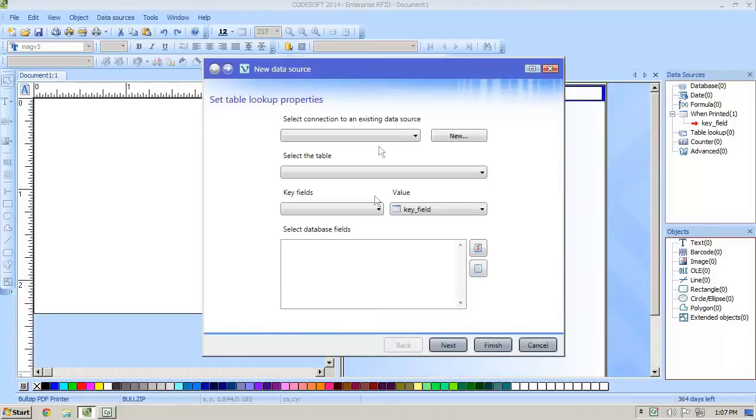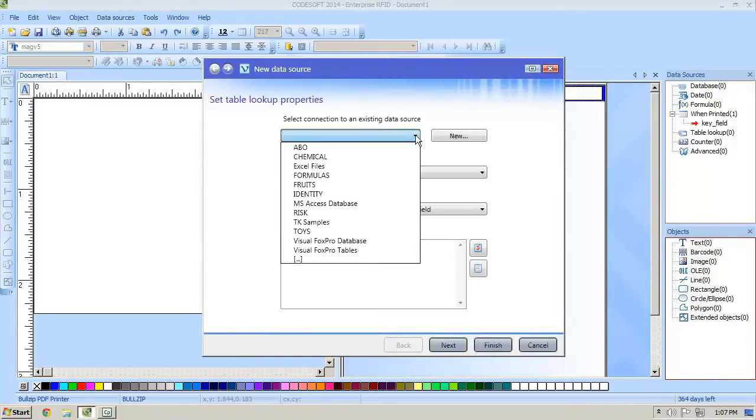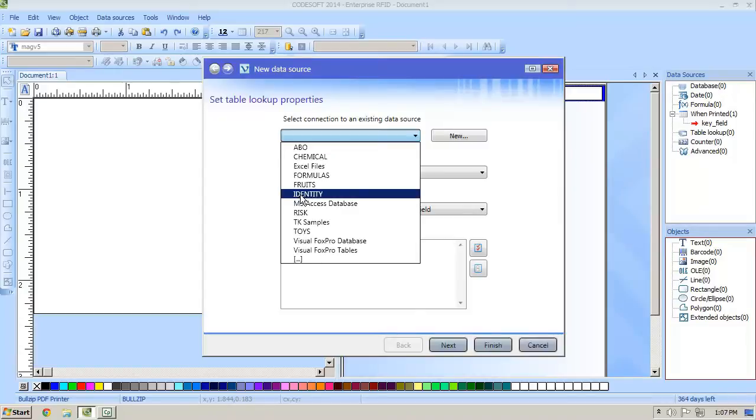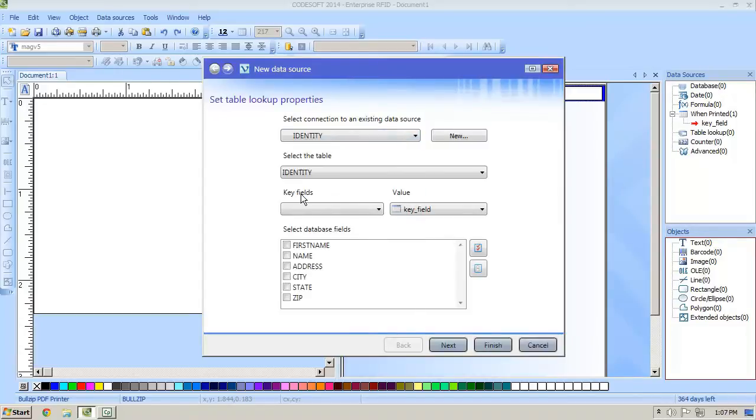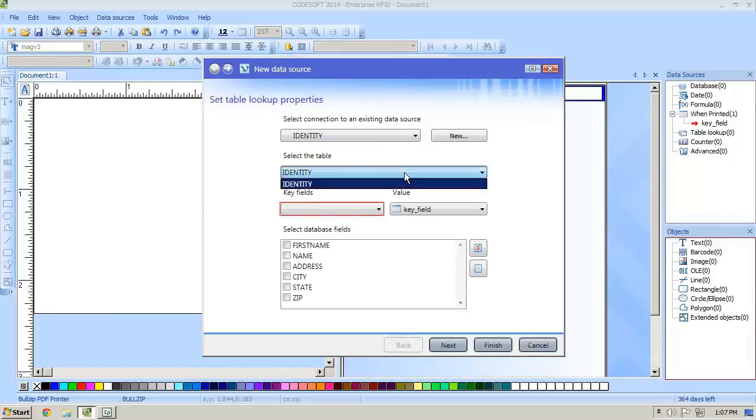We're going to select the connection which is going to be identity in this case and then we're also going to select the table. There's only one table in this database and it is called identity.